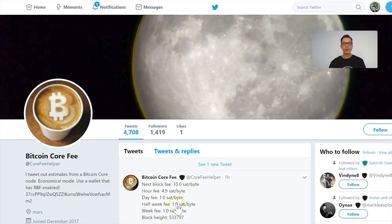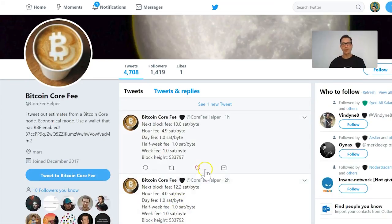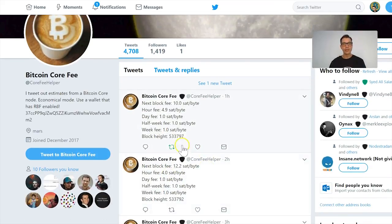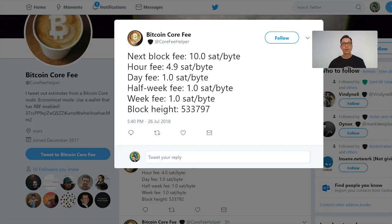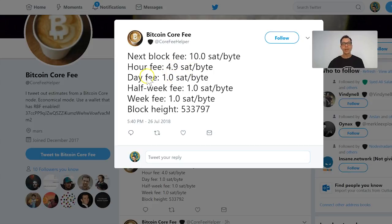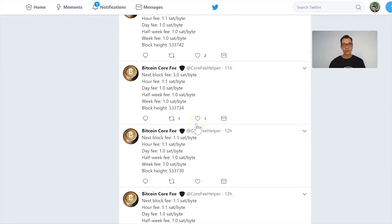There is also another resource: a Twitter account called Bitcoin Core Fee Helper. Here you can see the fees updated pretty much every hour. For example, right now the fee for the next block is 10 satoshis per byte. If you want approval within the next hour it is 4 or 5 satoshis, and if you're willing to wait more than a day you can go for 1 satoshi per byte.